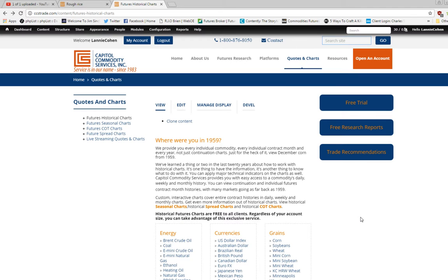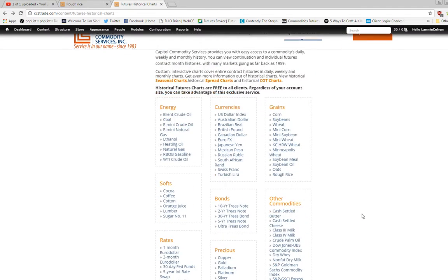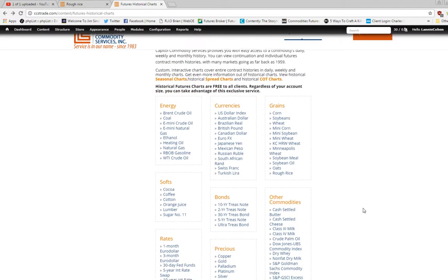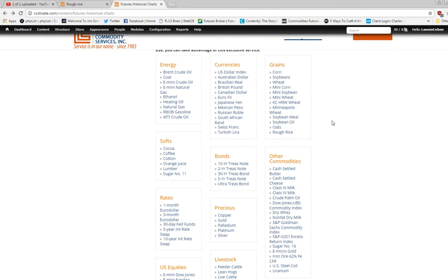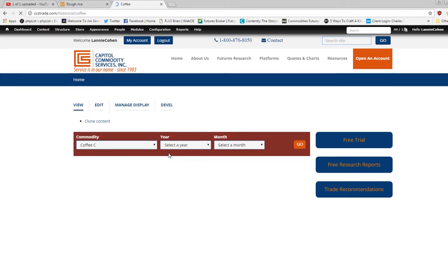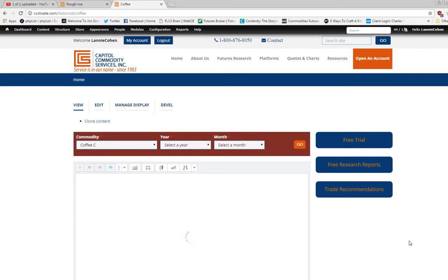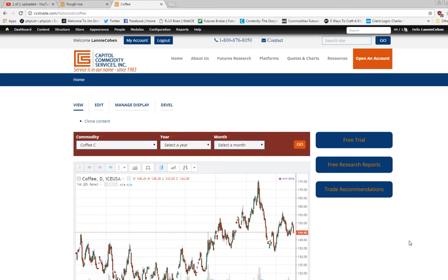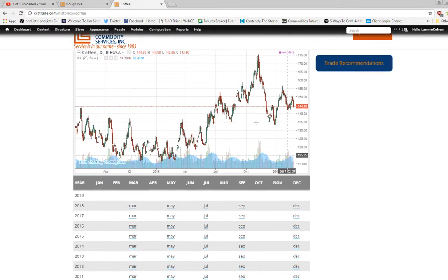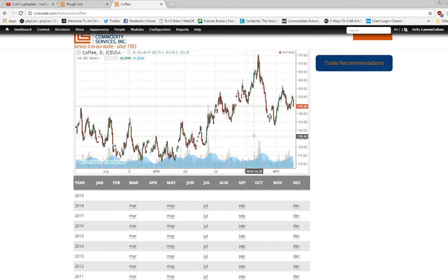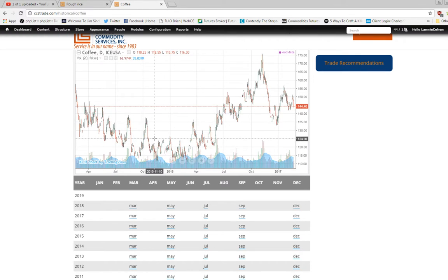We ask that question because we have charts going back that far. In today's focus, we're going to look at coffee charts. You click on coffee, and what's prompted is a daily continuous chart, where they take the most liquid front-month contract and create a chart.